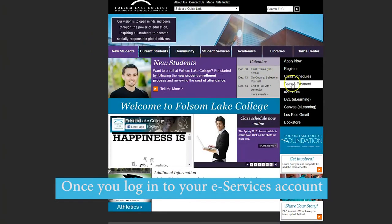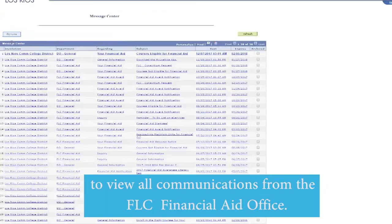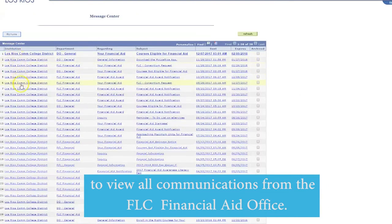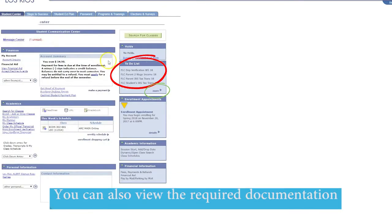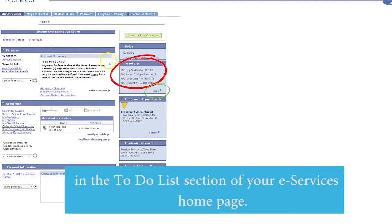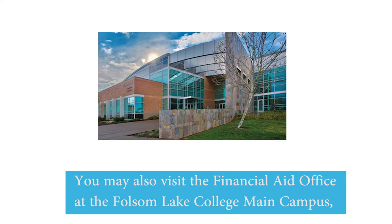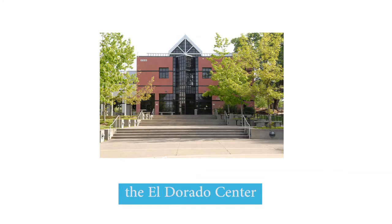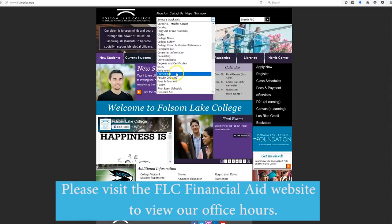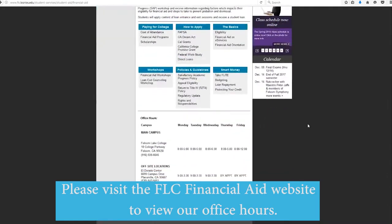Once you log in to your eServices account, you may navigate to the Message Center to view all communications from the FLC Financial Aid Office. You can also view the required documentation you must submit in the To Do List section of your eServices homepage. You may also visit the Financial Aid Office at the Folsom Lake College Main Campus, the El Dorado Center, or the Rancho Cordova Center. Please visit the FLC Financial Aid website to view our office hours.